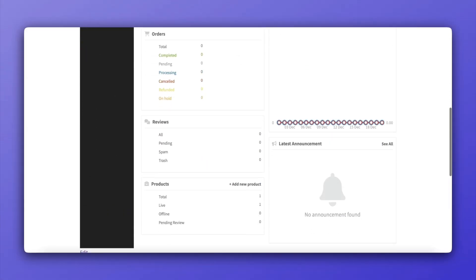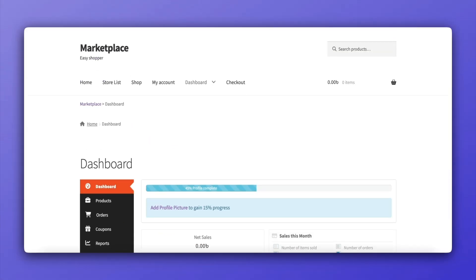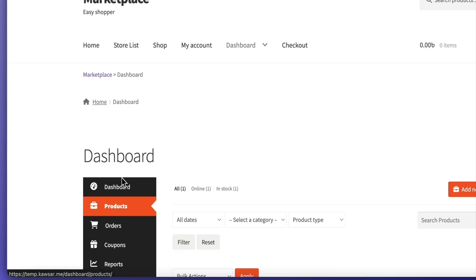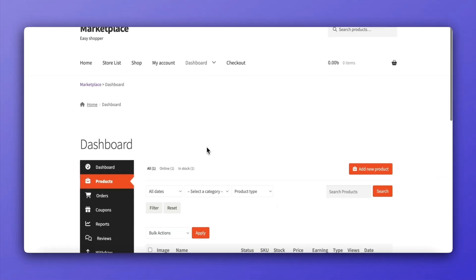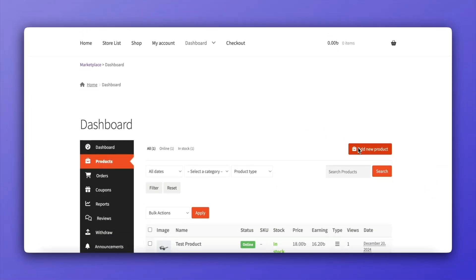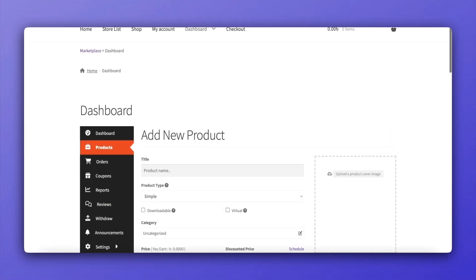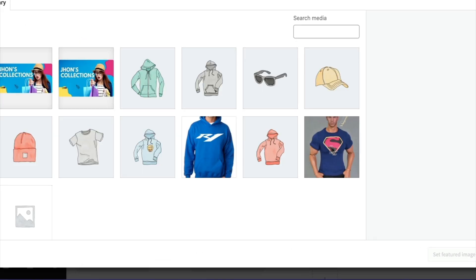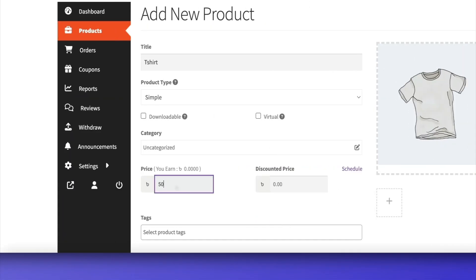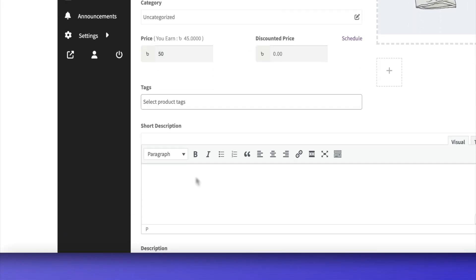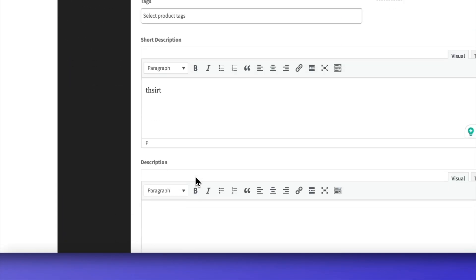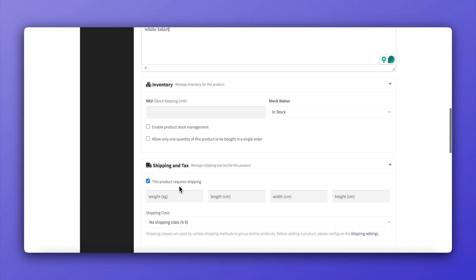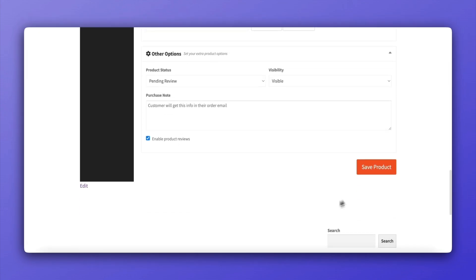First, log in to the vendor account and add a new product. Fill out the product form with all necessary details and hit save.